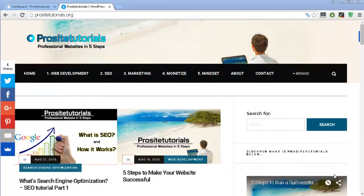Hi there, this is Jordan Lexo from ProSede Tutorials, where I talk about professional websites in 5 steps.